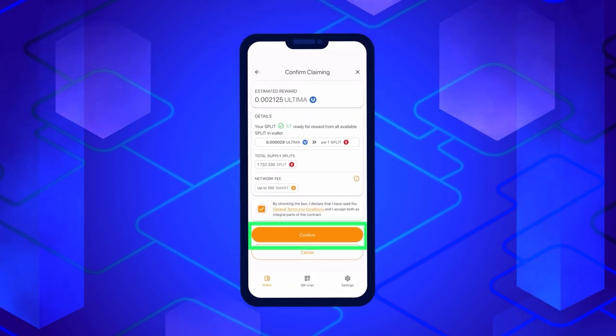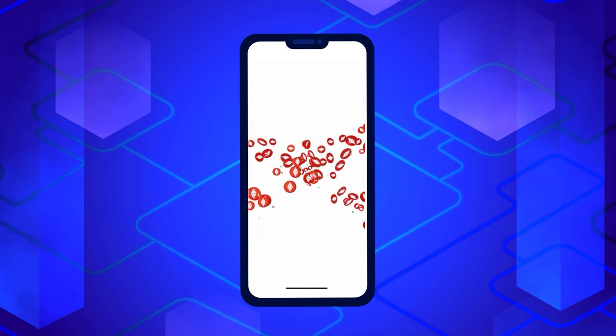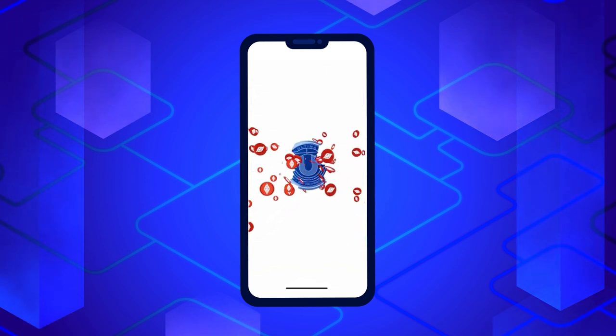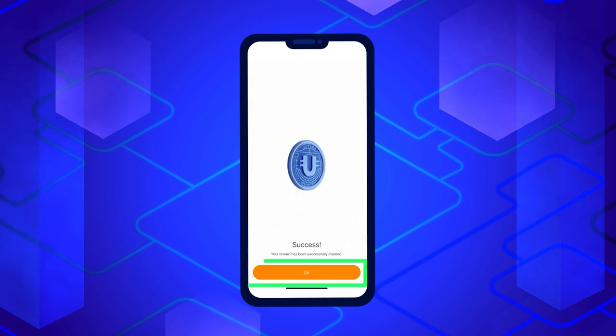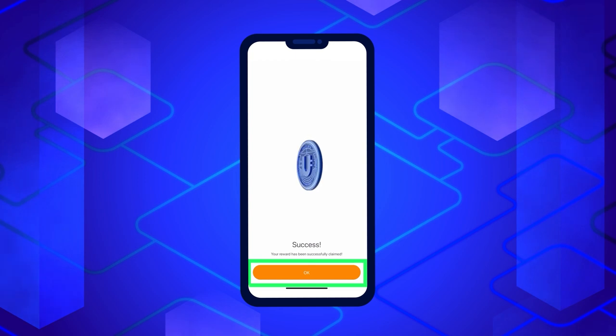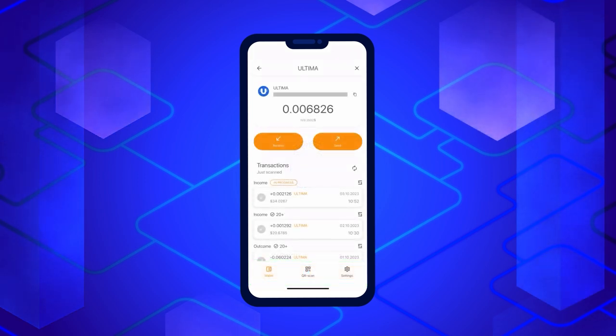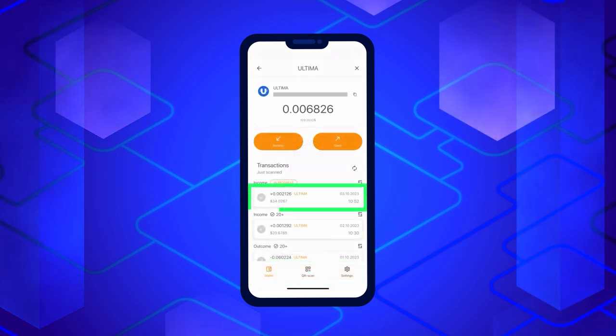Congratulations, you've successfully requested your reward. All that's left is to click the OK button, and the Ultima Token screen will open, allowing you to view your reward.